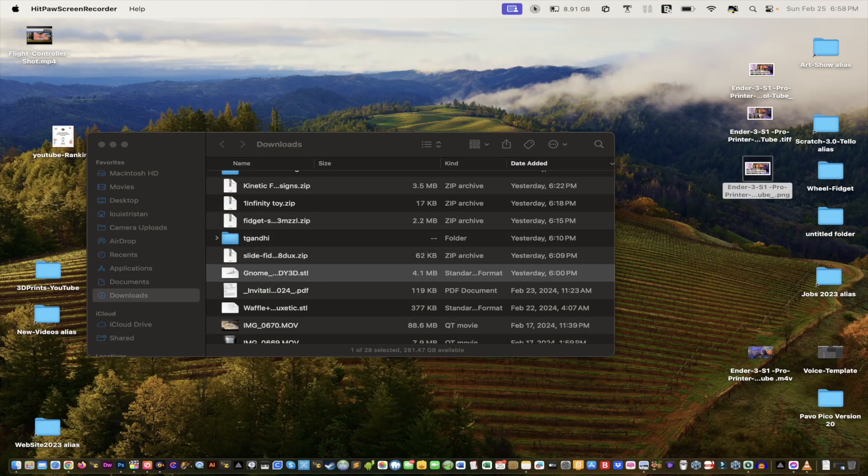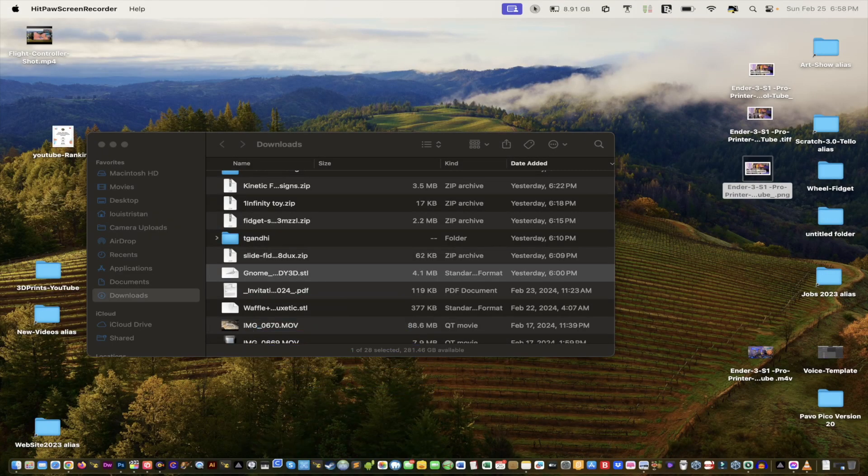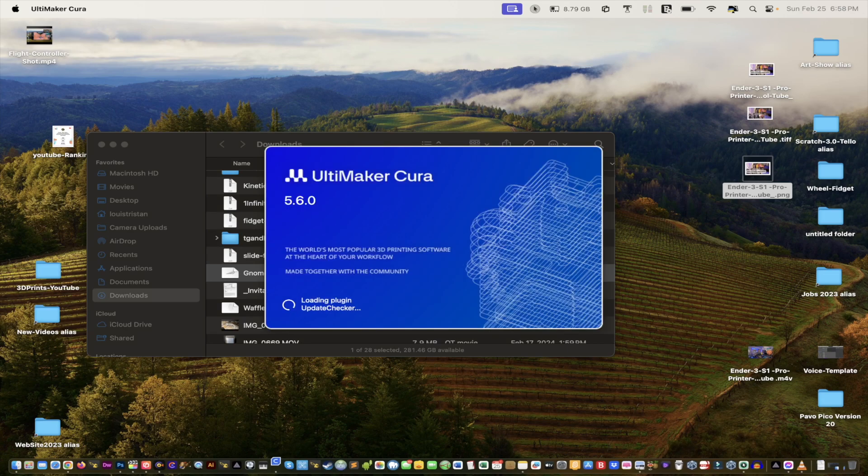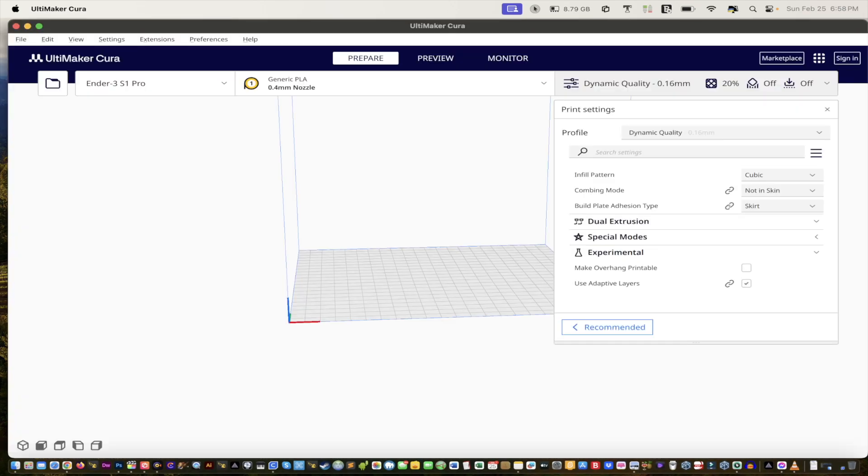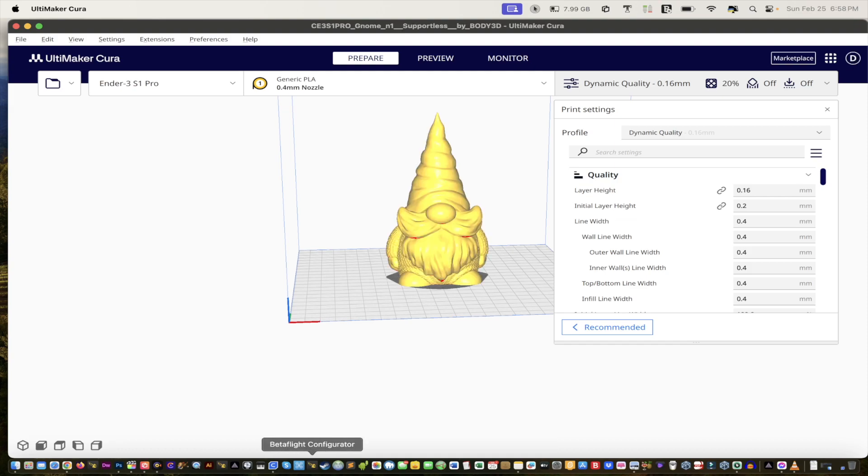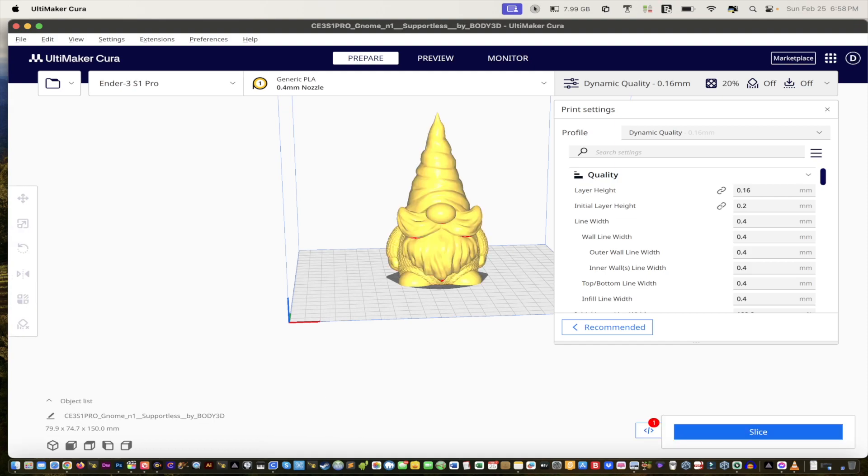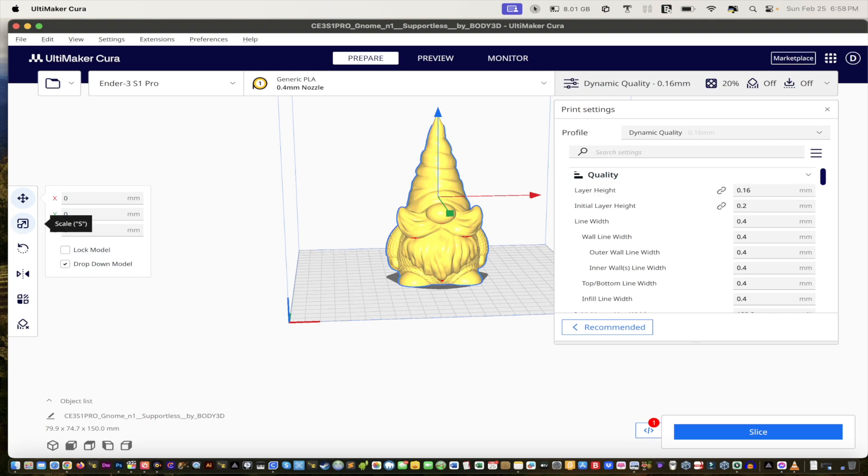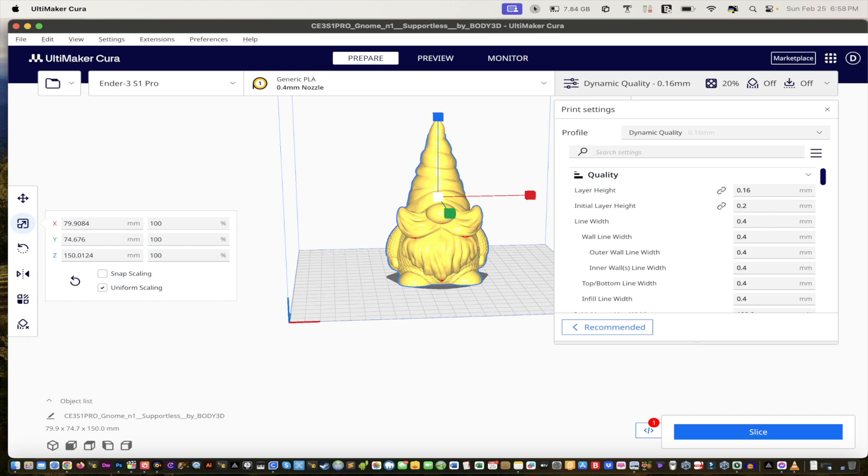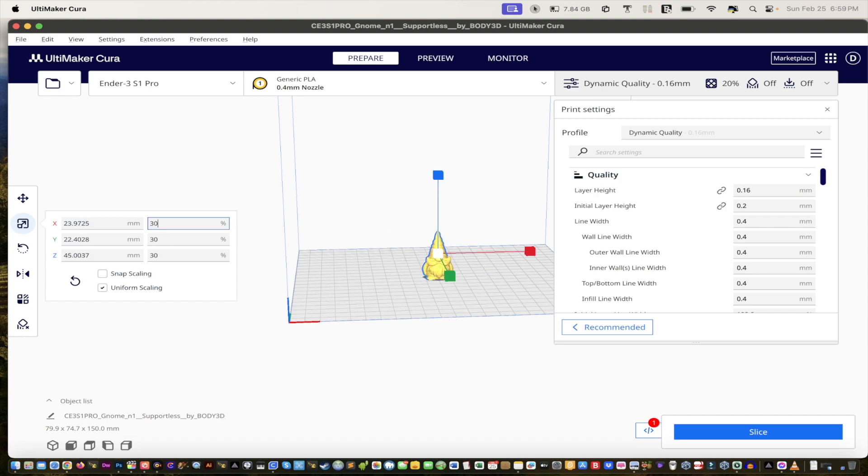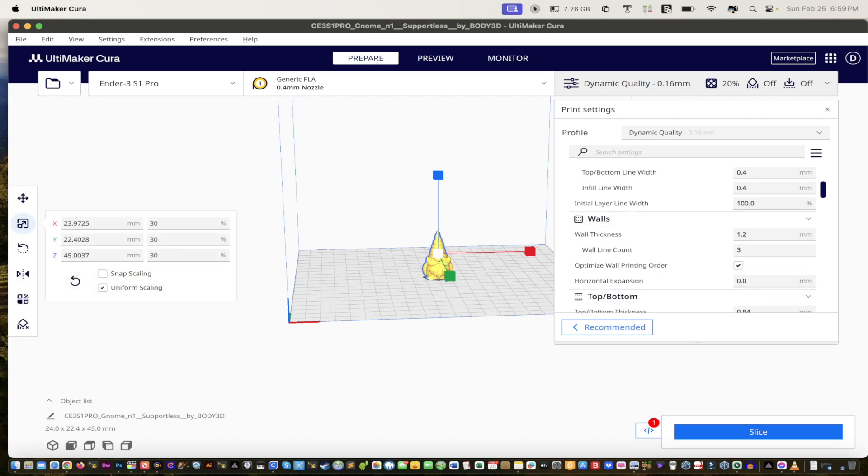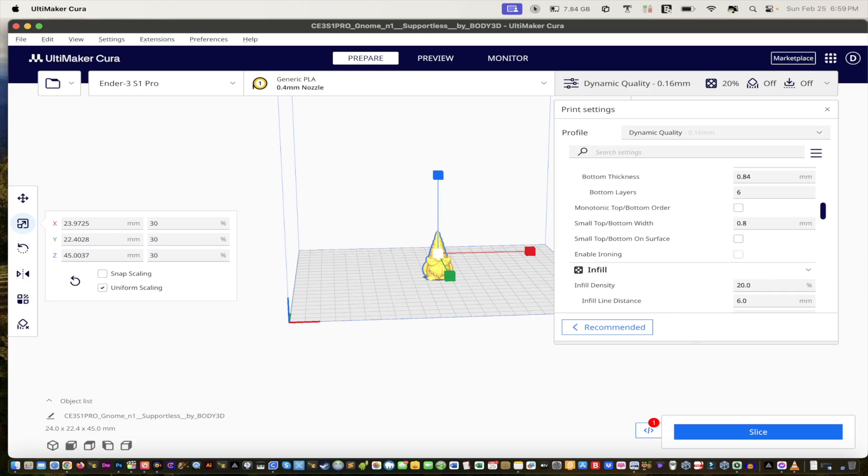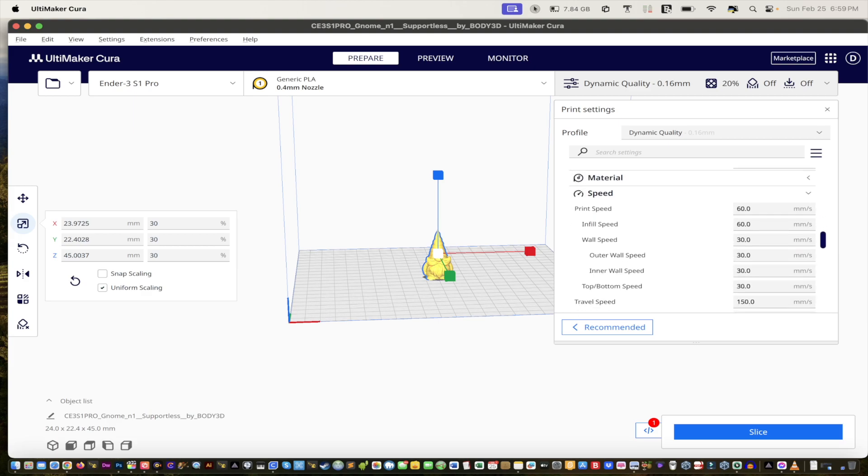So I'm just going to take this file and drag it into my project here. You can feel free to follow along. I'll leave a link to this file or with yours. As you can see, this is really big and I don't need it that big. So what I'm going to do is scale it down just right here. Uniform scaling is selected. I think I'm going to leave it at 30%. See, that's a good size for me. You decide what size is good for you. But unfortunately, it's going to need some support.